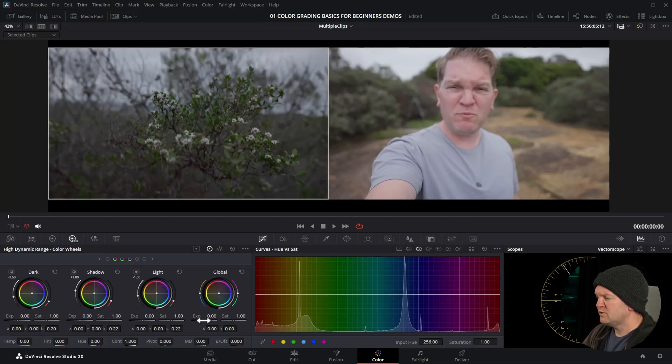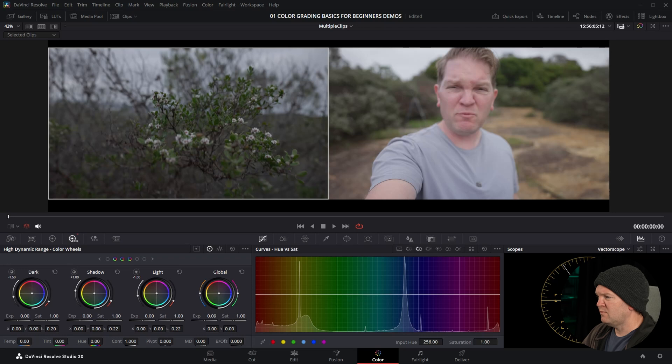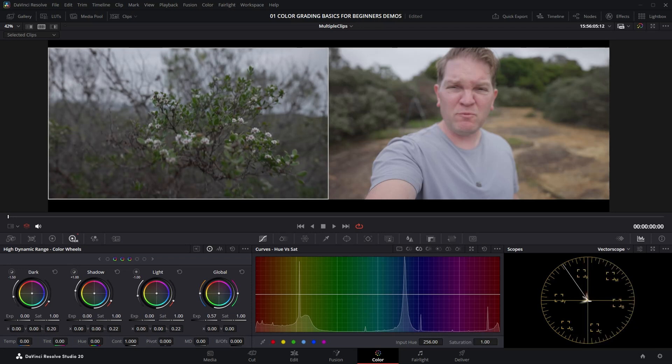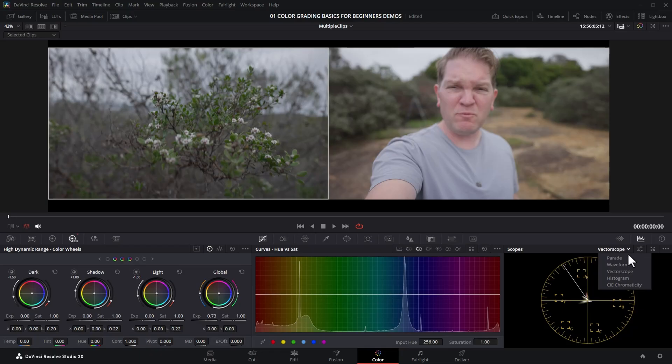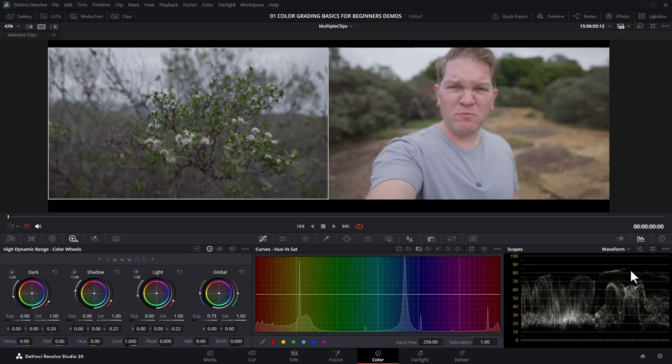We could use multiple nodes but to keep things simple I'm just going to do everything in one node. You can see that we need to brighten up this clip. We can change the scope to the waveform, and the interesting thing about split screen mode is it actually splits up the waveform.